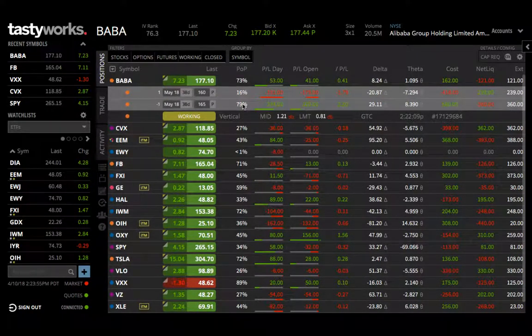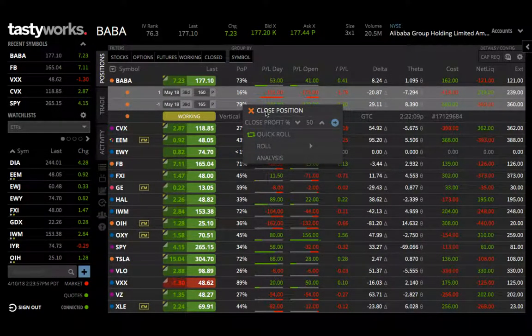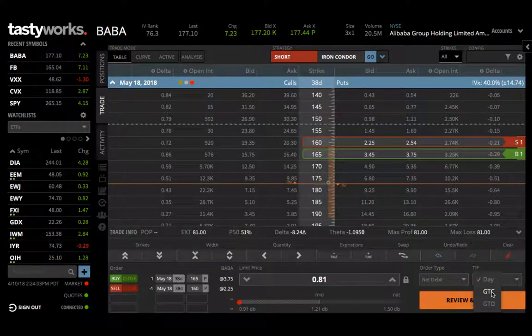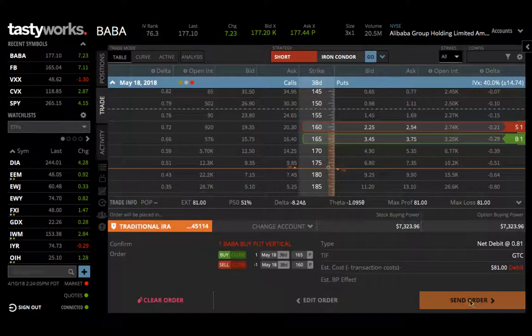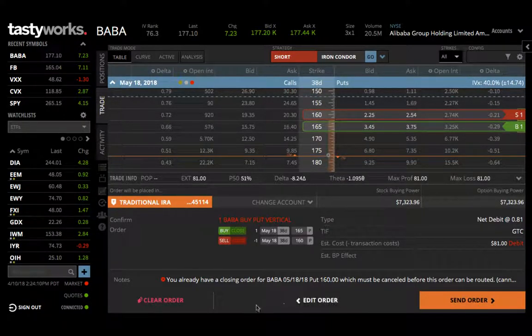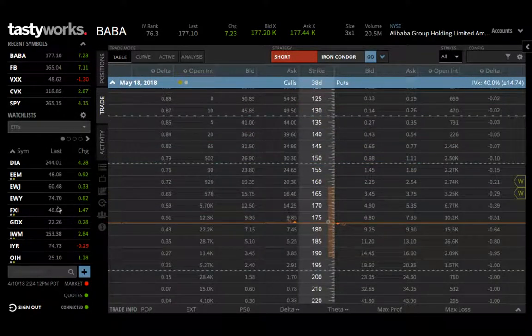Now to do it manually: I've done my math, so I hit 'close position,' come down and put $0.81. It's going to be net debit and good till cancelled. Hit review and send — in this case it says I already have a working order, but if I didn't, I'd be able to send the order. That's both how to do it using TastyWorks' automatic feature and how to do it manually. I hope this adds value — see you on the other side!